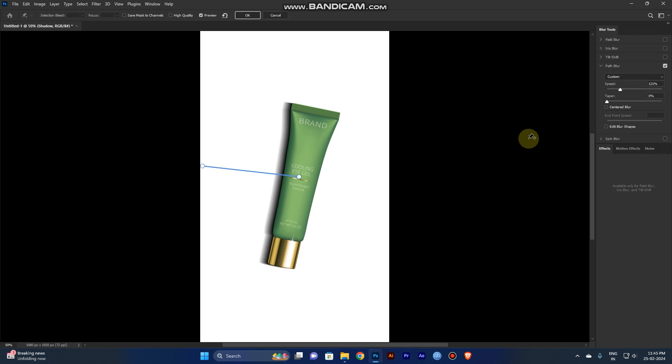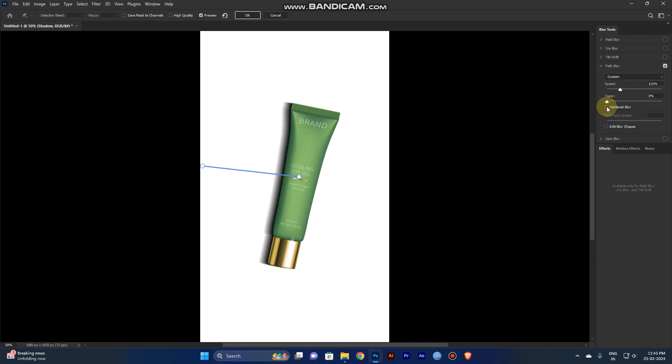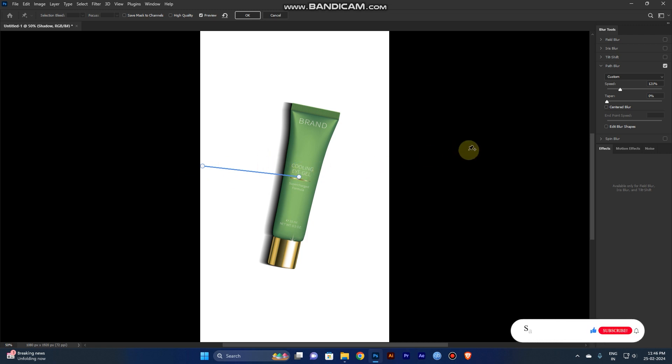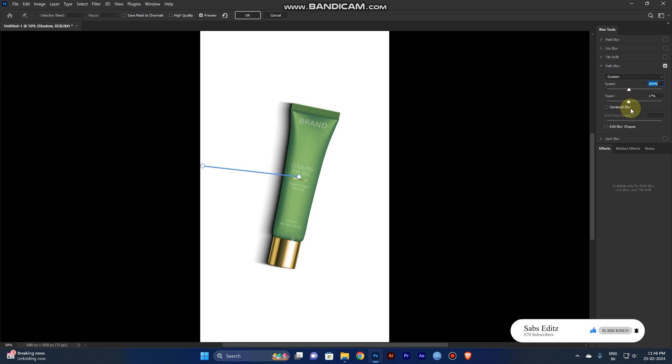Go to the blur tool settings and adjust the speed. If you uncheck the boxes, the shadow will appear in one direction only. If you select this box, it's both sides. You need one side for the shadow. Increase the taper for smoothness and adjust the speed for blurriness.